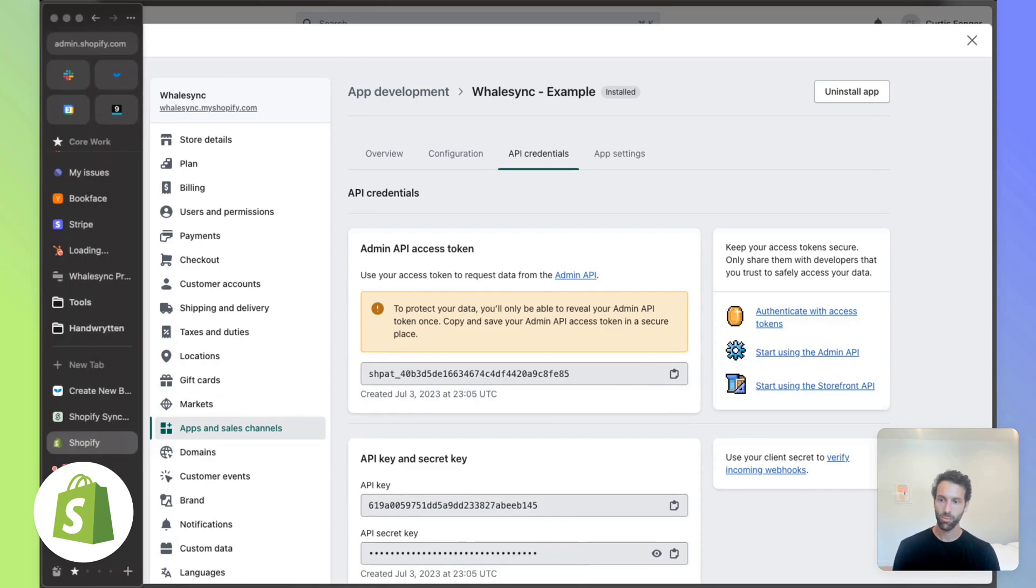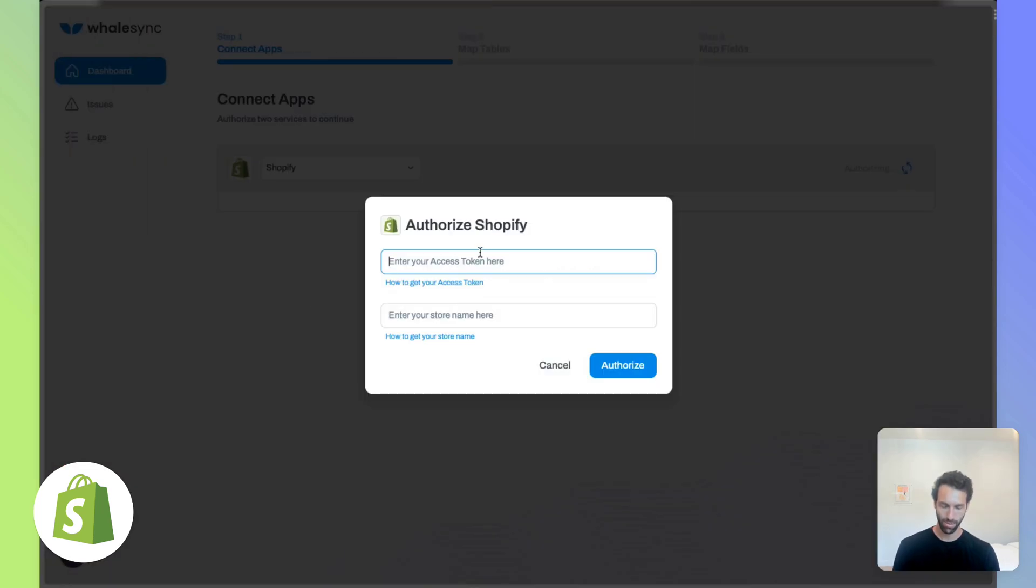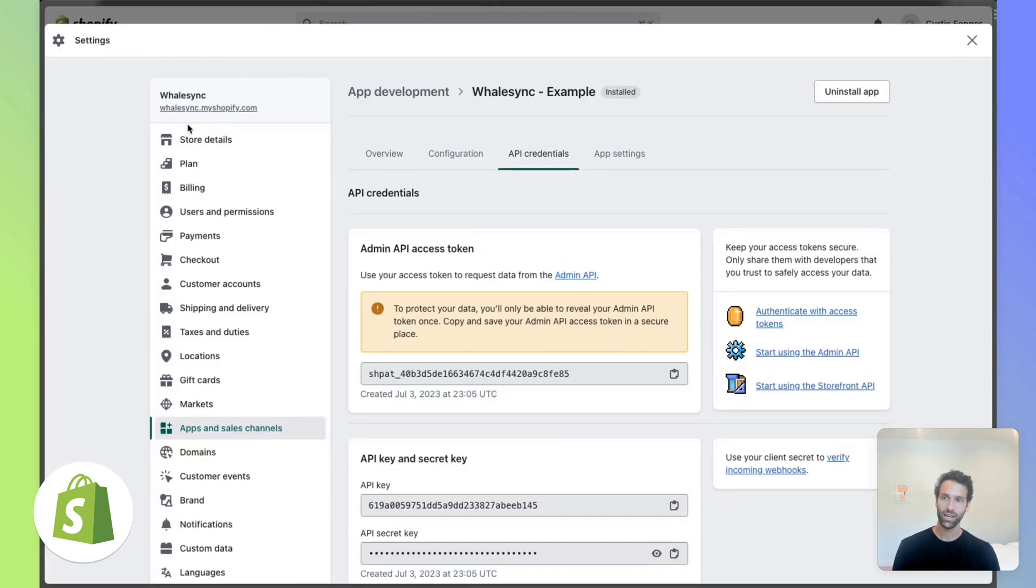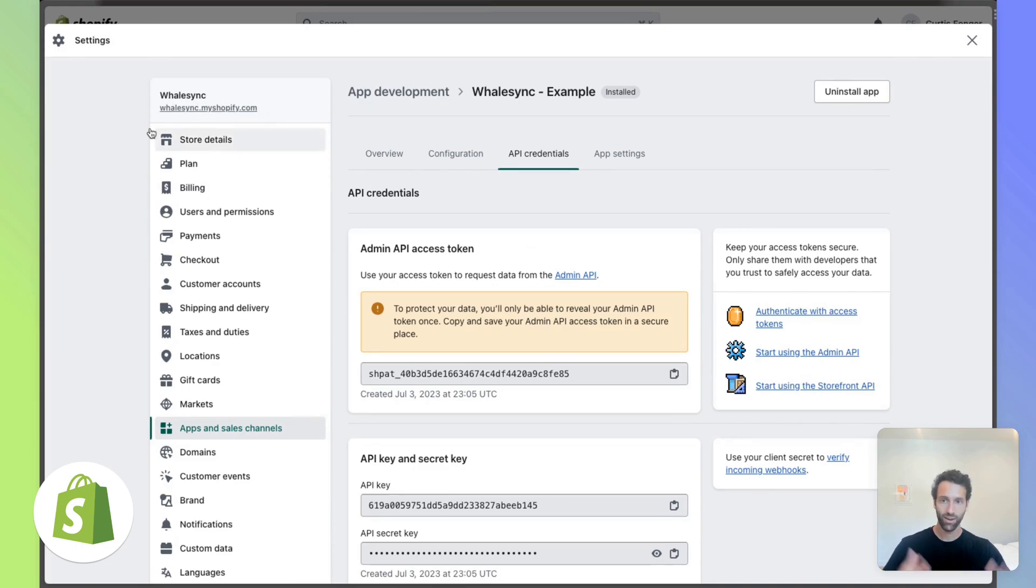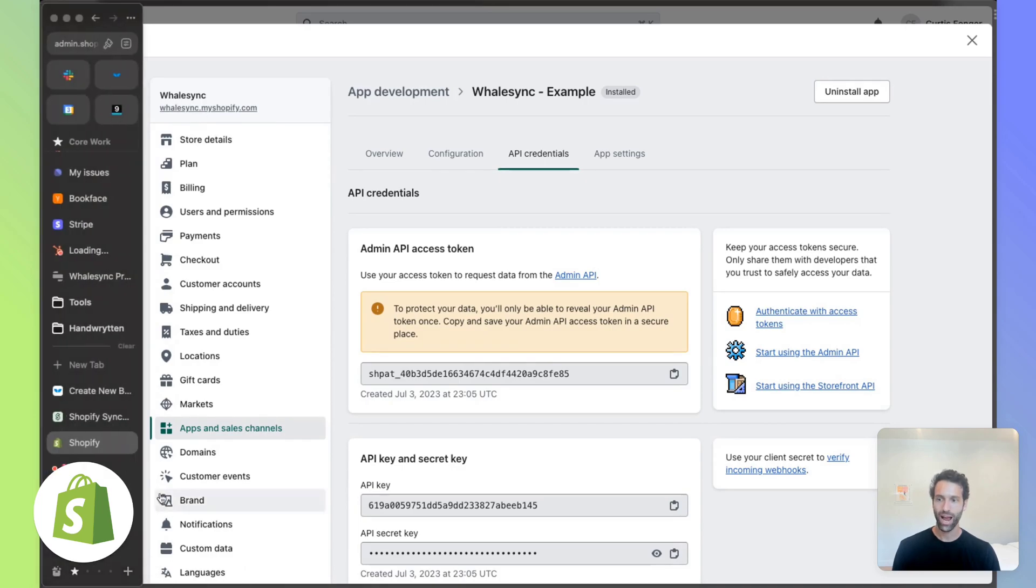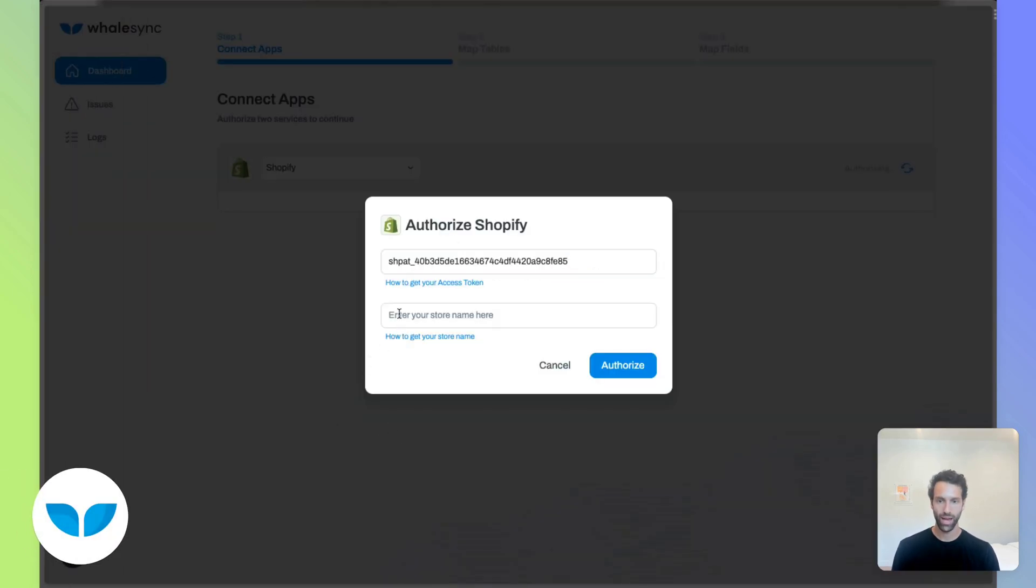So let's go back over to Whalesync and pop that in. Then for your store name, if you go back to Shopify, it's whatevercomesbefore.myshopify.com. So for us, it's just Whalesync. For you, it'll be something else. But this little part over here is what you want to grab and pop that in here.